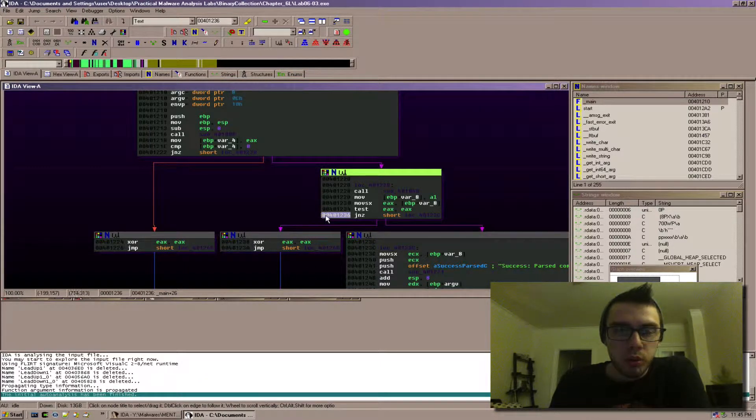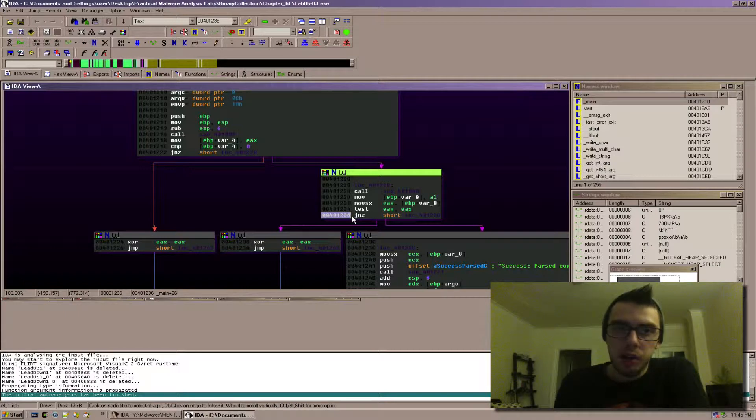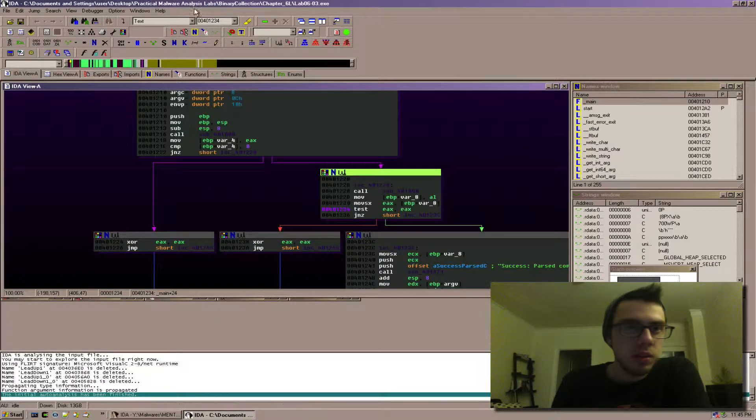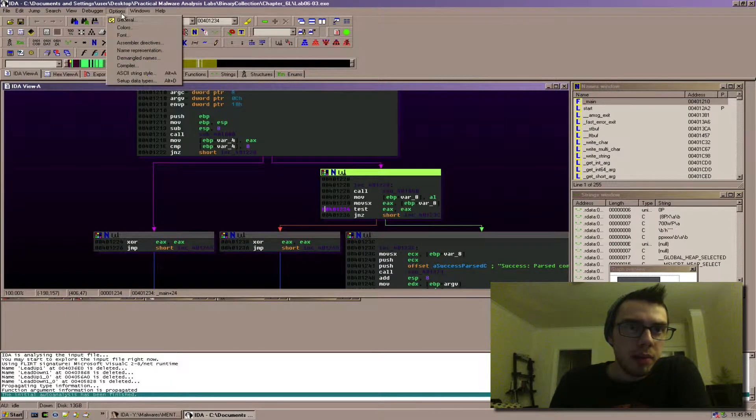So what you could do is you could use this address to set a breakpoint in OLLI and then go there. Now moving on.